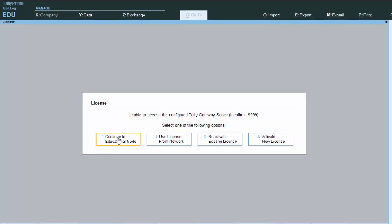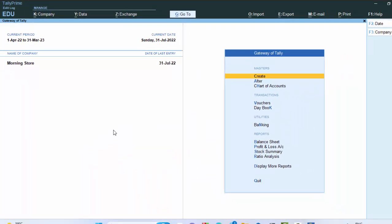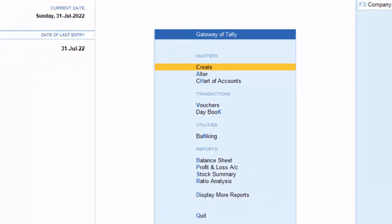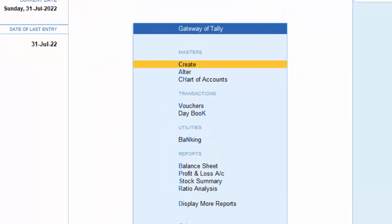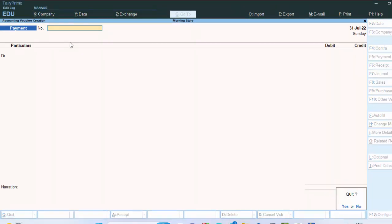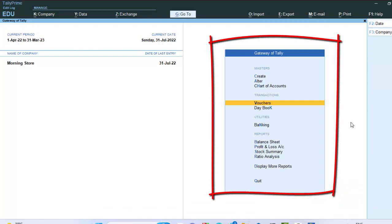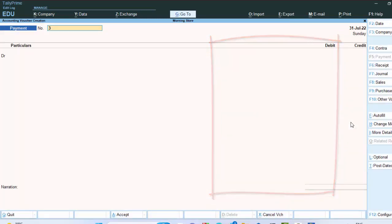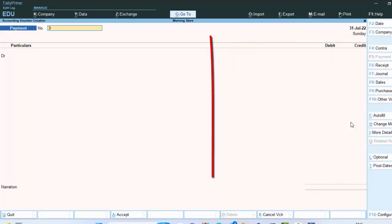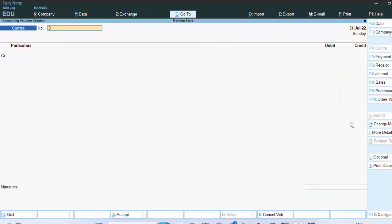As the software is opened, we have to click Continue in Educational Mode — you have to select Educational Mode. This is the company. How can we do entry in contra voucher? That is the question. First of all, we have to go to Voucher in Tally's main menu. We press the V button to go to voucher, and then press N to go to the contra voucher.